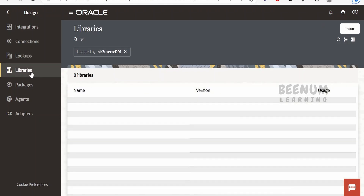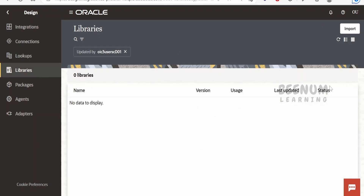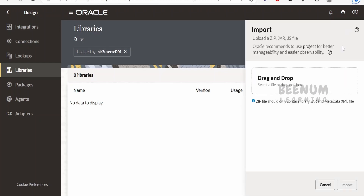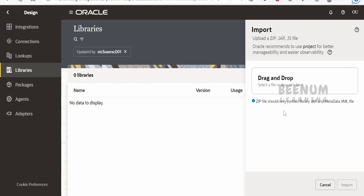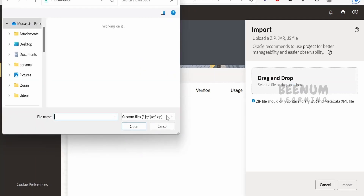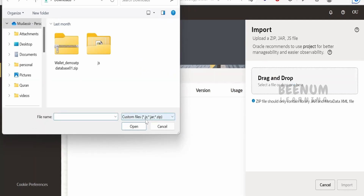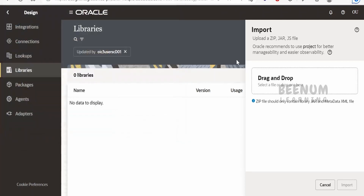Libraries can be created using JavaScript. You can click Import to import a previous library, or create new .js files or .jar files. The supported file types are .js, .jar, and .zip.